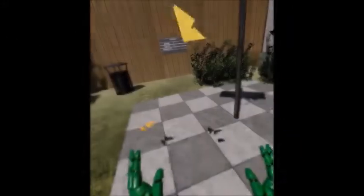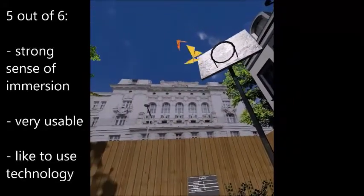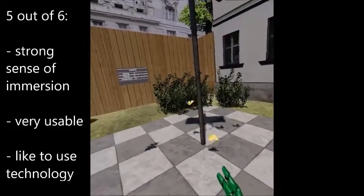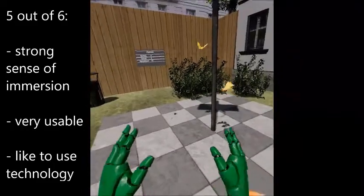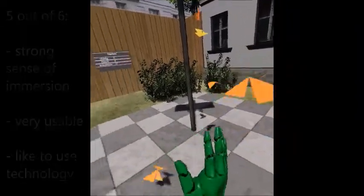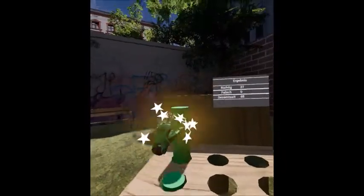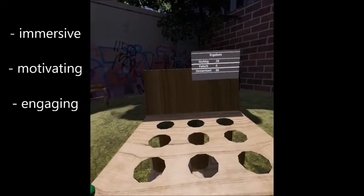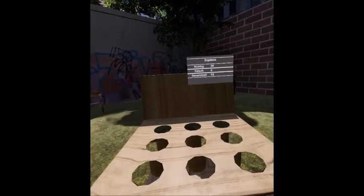After testing all four modules, five out of six participants reported having had a strong sense of immersion in the virtual environment. All except one participant rated the application as very usable and indicated that it was very useful and that they would like to use the technology. These preliminary results show that our tool is immersive, motivating, and engaging, and therefore feasible for studies with children and adolescents with attentional disorders.